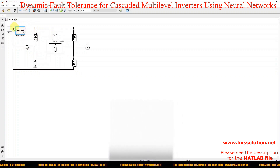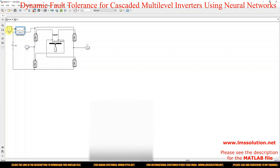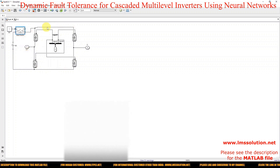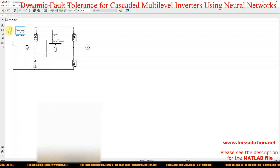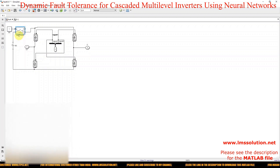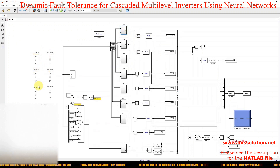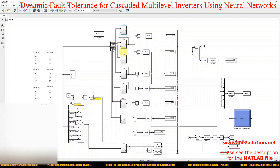For fault creation, here we are using an ideal switch connected with a constant. When the constant equals 1, it is operating under normal condition. When the constant equals 0, there is a fault in the system. The constant is connected to the ideal switch, and when it turns on and off, the fault will be created in the system. We also have the auxiliary H-bridge, which is connected to the system during fault conditions and disconnected during normal operation.